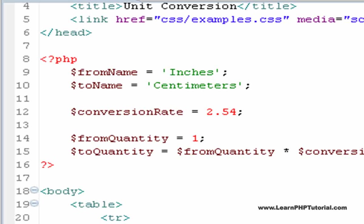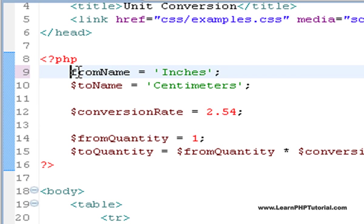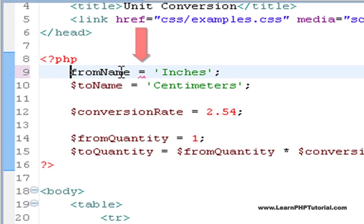To see this in action, let's remove the dollar sign from this variable. Immediately, the IDE indicates a problem with this line.